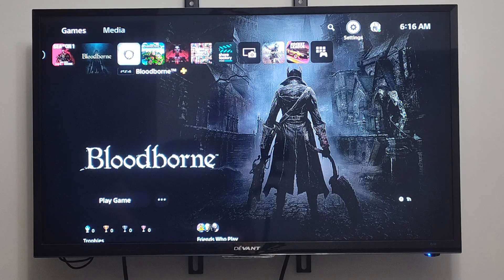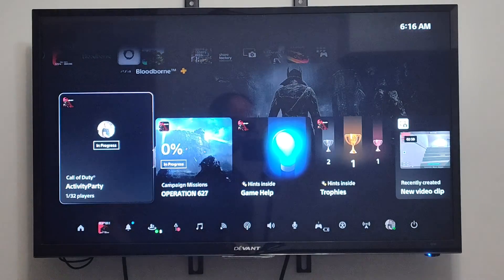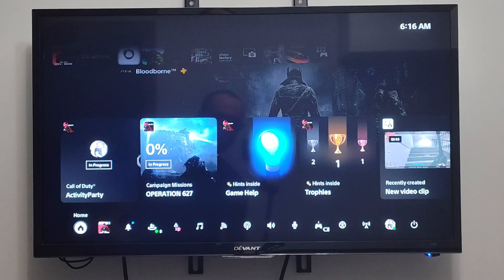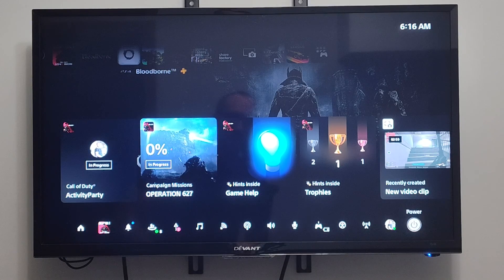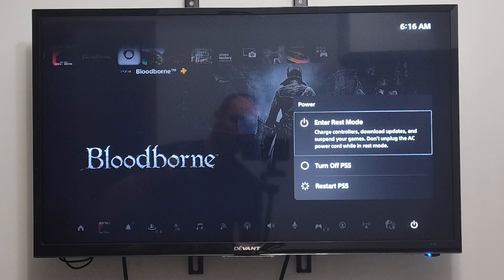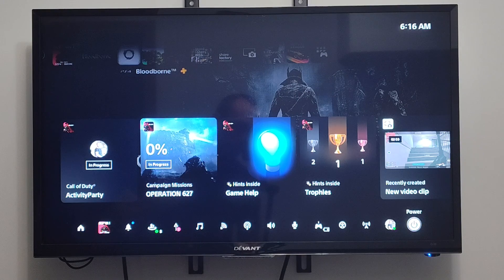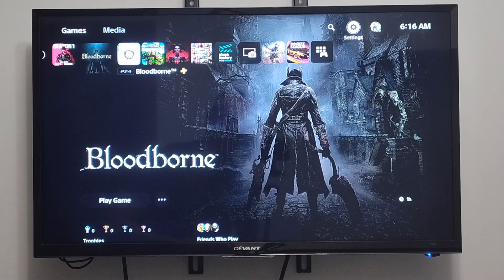Most of these settings should be on by default. If you press the PlayStation button on your controller and then open up the quick menu, we want to go down to the bottom, then go to Power, and then go to Enter REST mode. This says charge your controllers, download updates, and suspend your games. If you place it into REST mode, it will only cost you like $7 or $8 a year — it's a very low power state. With the new PlayStation 5, it's probably even less than that.